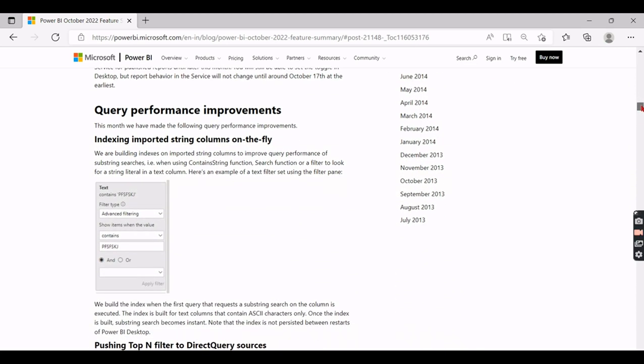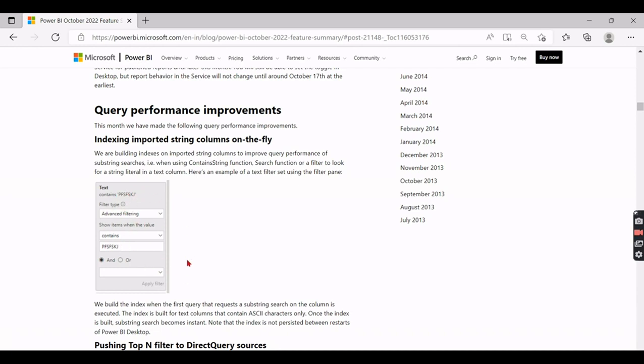The second one is all about query performance, as I said - indexing imported string columns on the fly. So very first time they are not creating any index for all the strings. Once you use the strings in the filter, then you apply the filter, you search for contains using a string. At that time only they initiate the index. So very first time it will be little slower, the second time onwards it will be faster. And also one more point they highlighted is it is only as soon as you open the desktop, it will be re-initiated every time you open it, but the index is not stored.